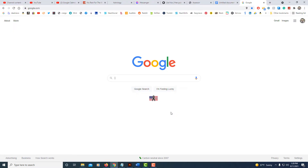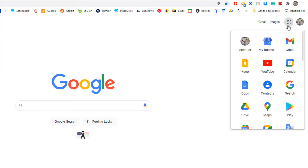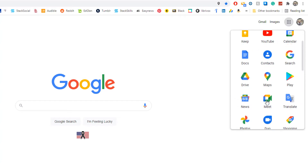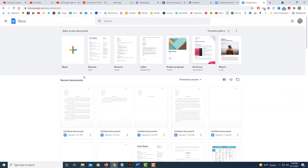I'm going to go to Google Docs. I'm going to go up to the Google Apps in the top right hand corner — it's the dotted square. I'm going to click on it and then find Google Docs in here. I'm going to select this, and then I'm going to select blank.